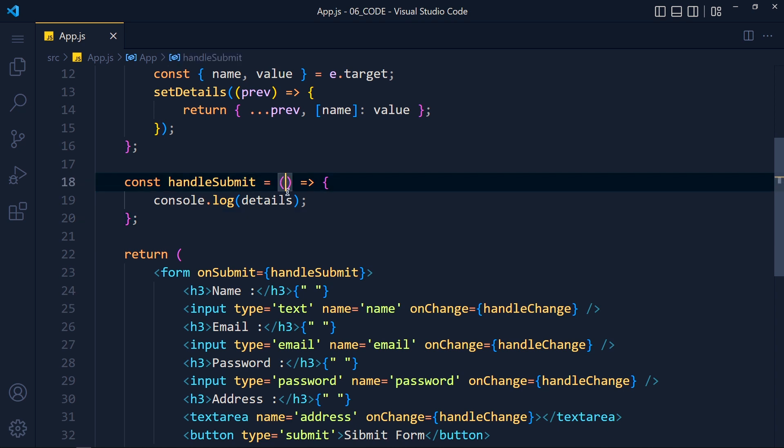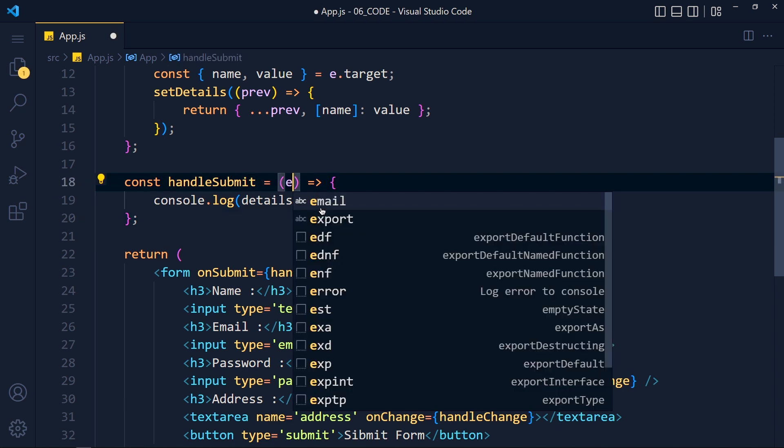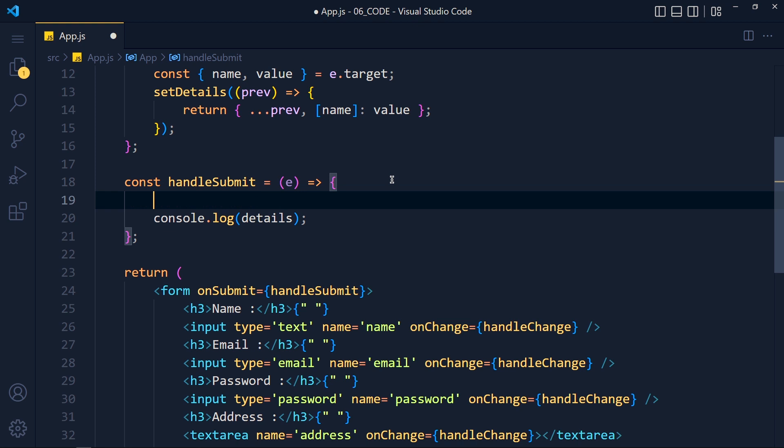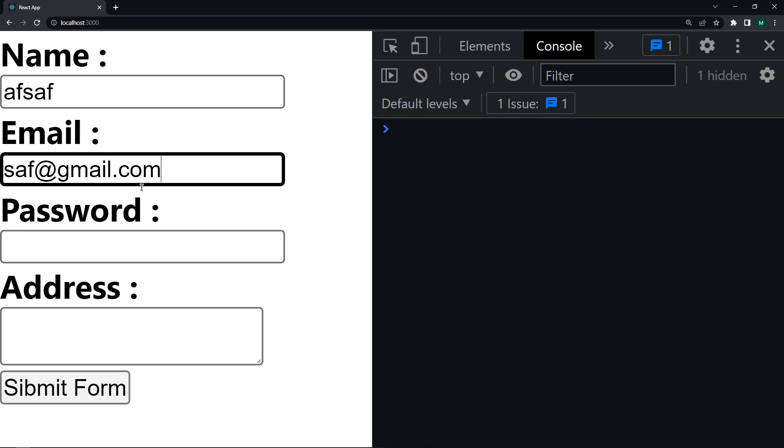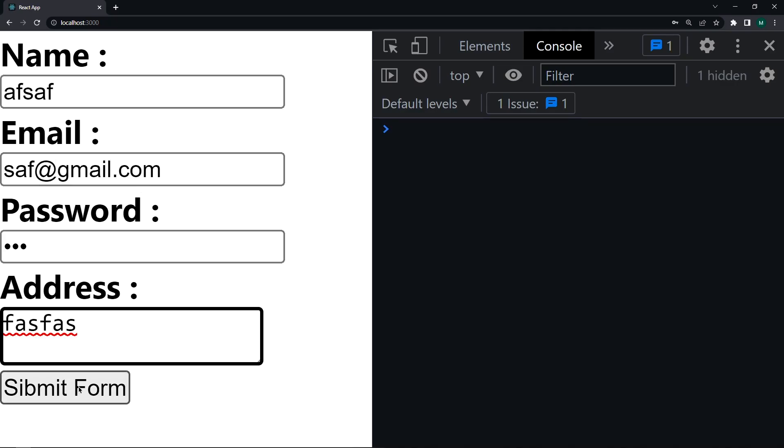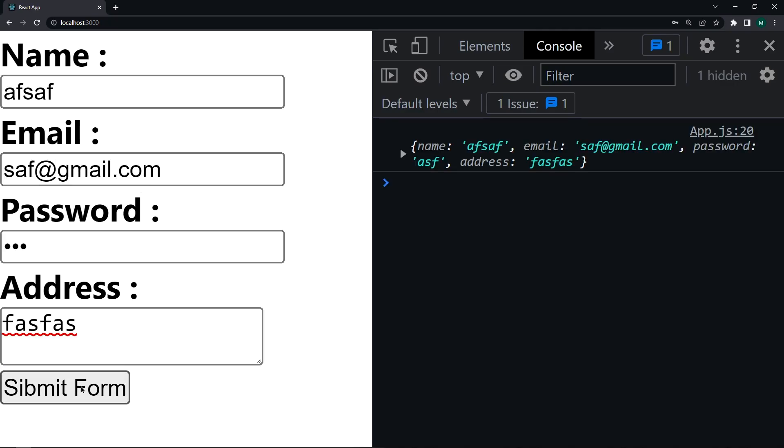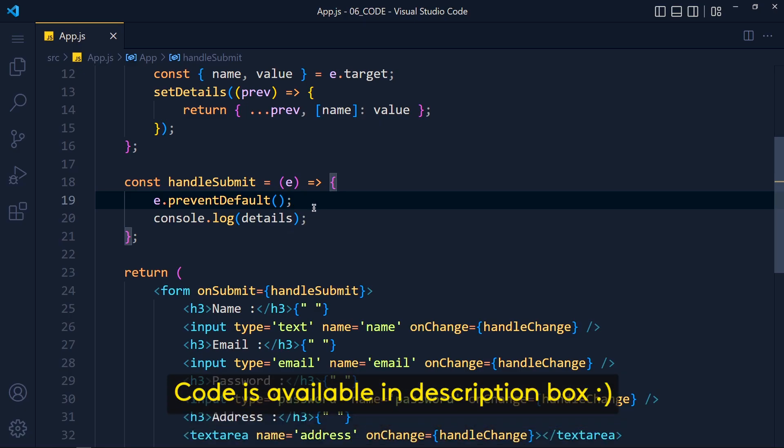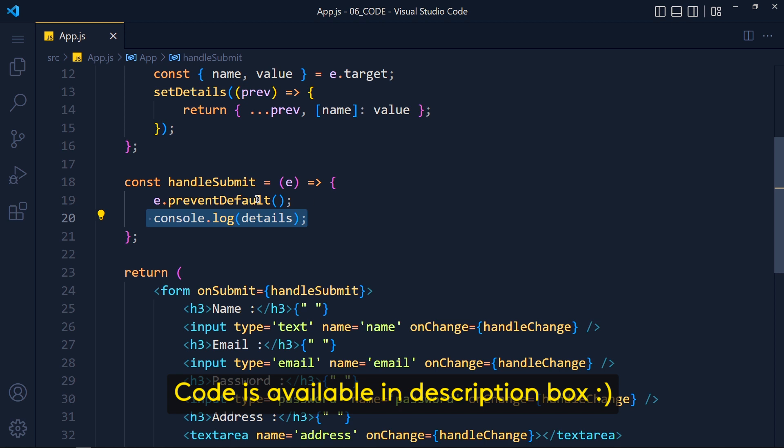So we have to stop this. So we use this e as event object and write e.preventDefault function. This will prevent form's default behavior. So save the changes and take a look. See we get details in console. So in your project, you can call the API in this function and send all details to server.